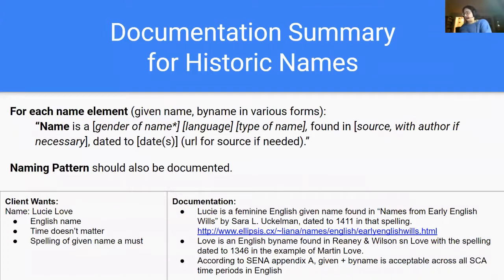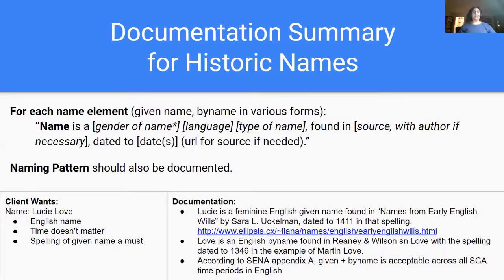Documenting a historic name — at the top, this is the basic layout for name documentation. The name is a given name or a type of byname found in whatever source you found it in, with the author if necessary, dated to whatever date or dates the name is found in. If there's a URL for the source, you must include that. And then is there a pattern for the name that you need to also address.